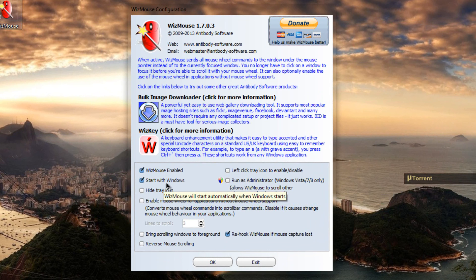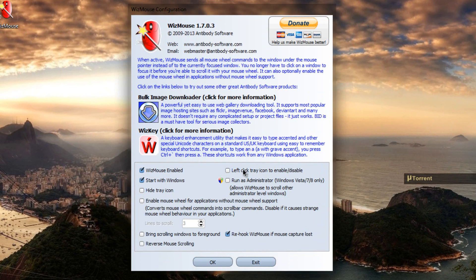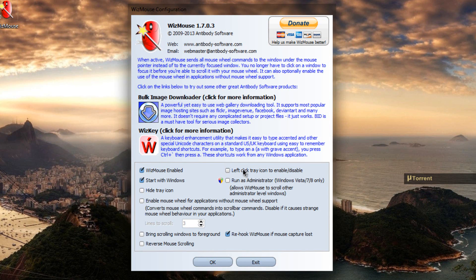If you want it to start when you open your PC, if you want to hide or show the tray icon, and also if you want to left click the tray icon to enable or disable this feature.